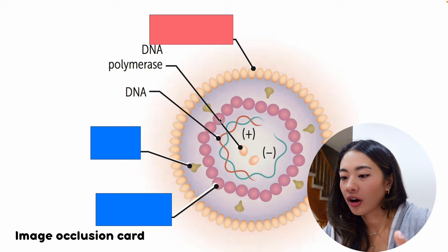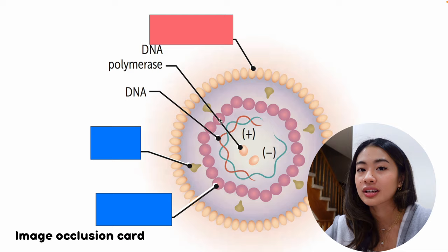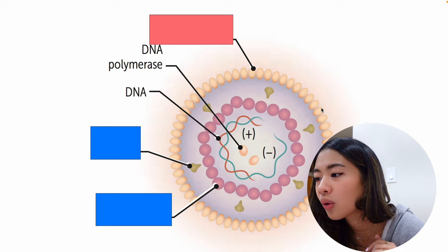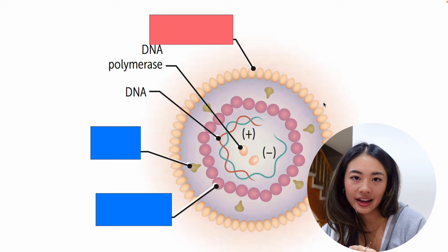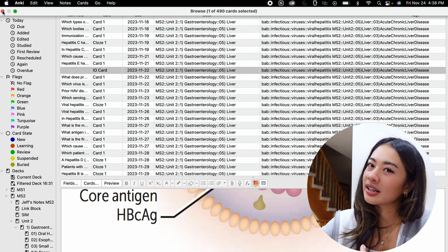And finally, image occlusion cards allow you to hide specific parts of an image, such as labels, and you can test yourself on this concealed information over here. And this is especially useful when you're reviewing diagrams, or flowcharts, or anatomy images, especially. For example here, we have this image over here, and this is blocked off, and it prompts us to recall what they're pointing at here, which is the surface antigen. There you go. So now that we talked about the three main cards that I used, let me show you how to actually make these flashcards.